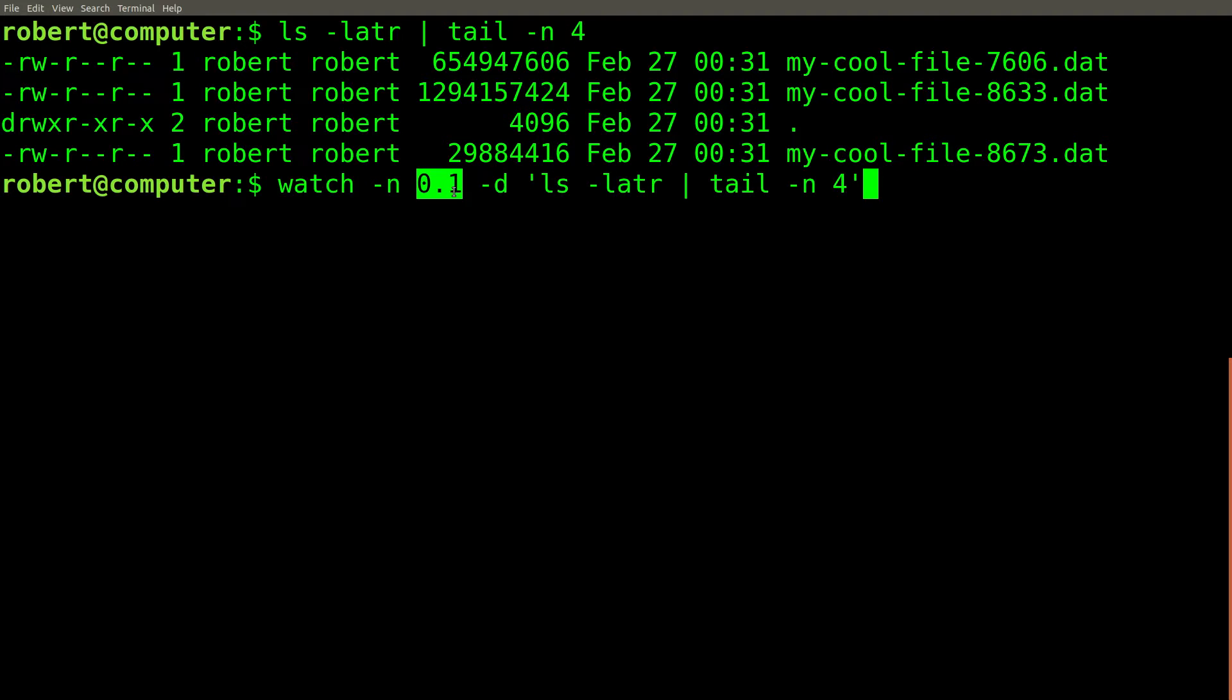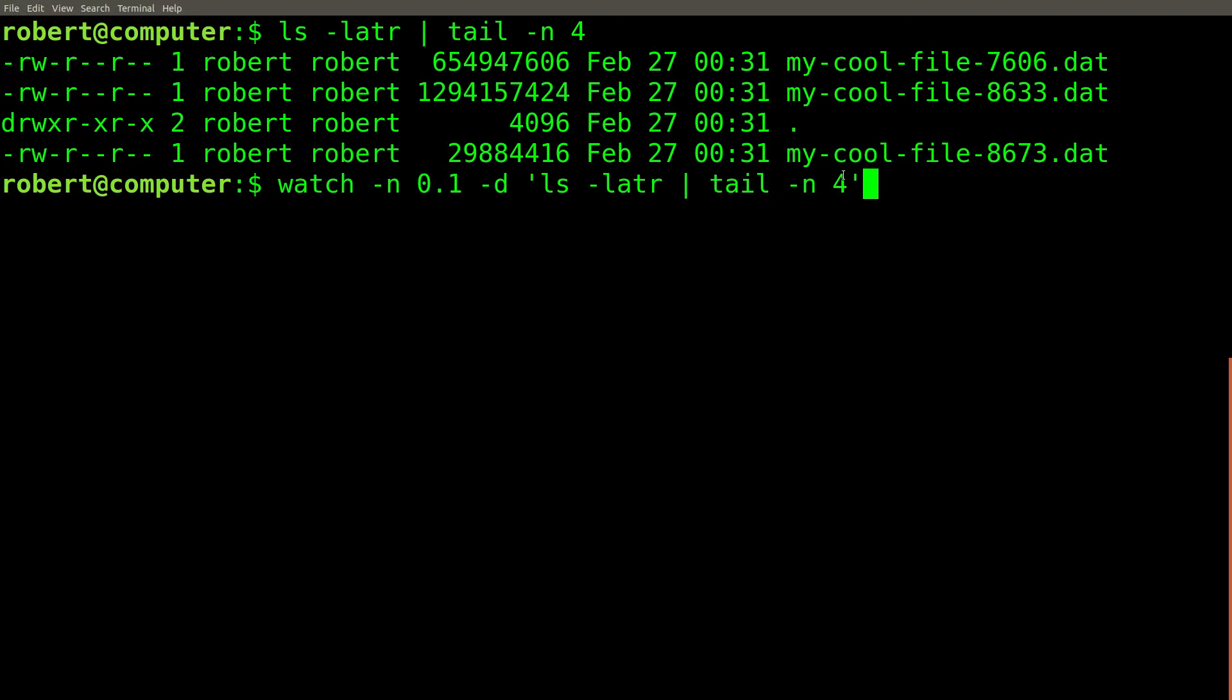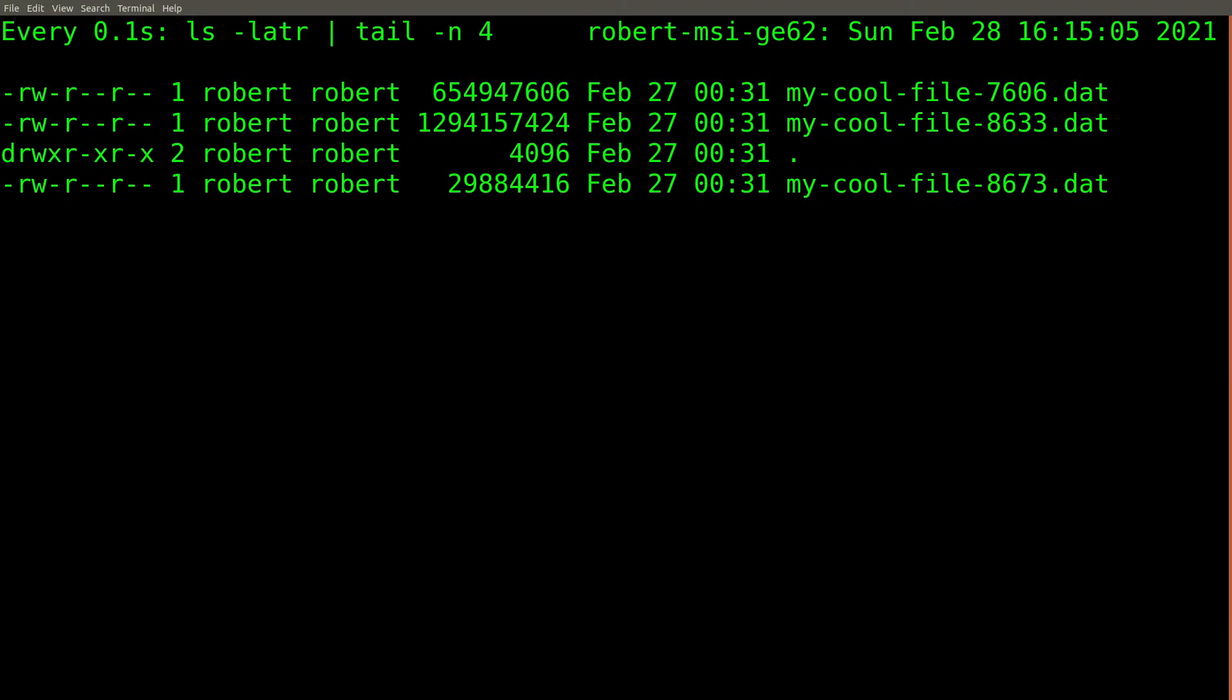We can specify a different interval to watch using the dash n flag. In this case, we're using 0.1 seconds. The dash d flag tells the watch command to highlight the differences in the output whenever the output of our command changes. Let's run this command now. As you can see, the file copying has finished, so there are no longer any changes.